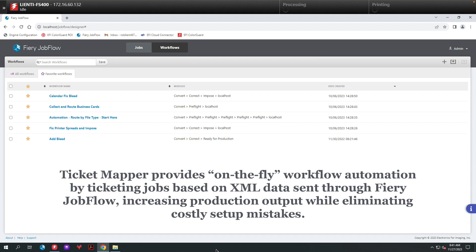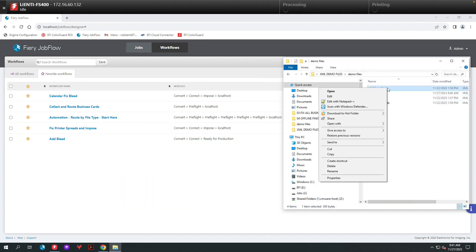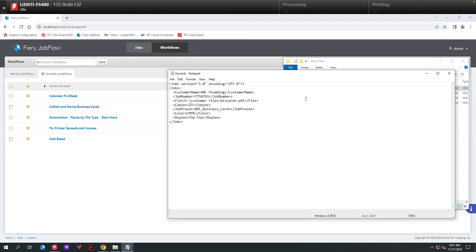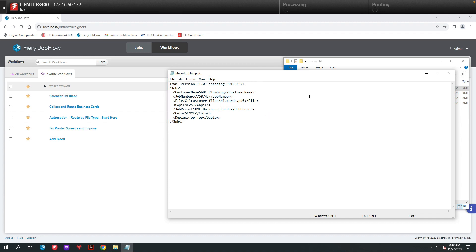To get started, let's first open up an XML data file and take a look at its contents. With it open, you can see that we have the customer name, a job number, the location of where we can find the file, number of copies, a job preset we can map to on the Fiery for workflow automation, whether the job is color or black and white, and whether or not it is single-sided or duplexed.